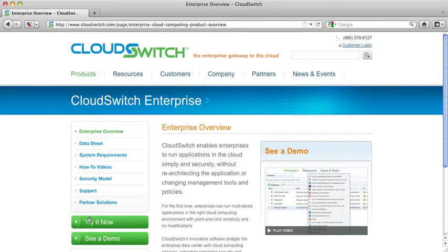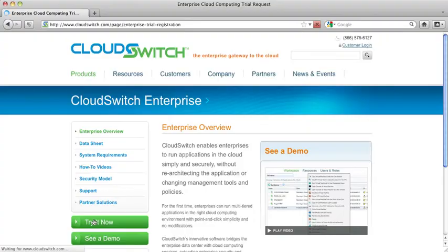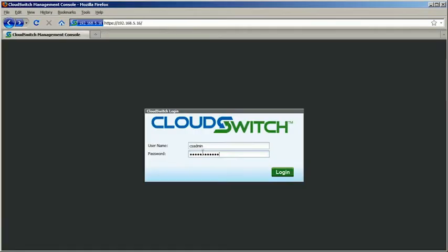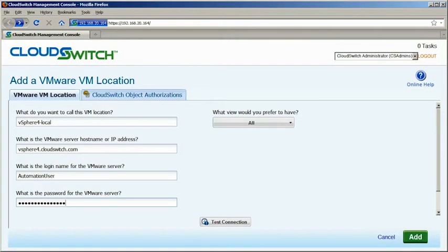To get started, just download our CloudSwitch software appliance and install it easily into your virtualization environment. Enter your cloud credentials and provide access to your virtual machines.